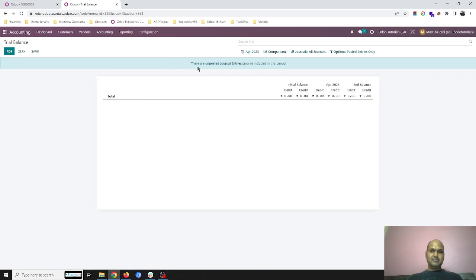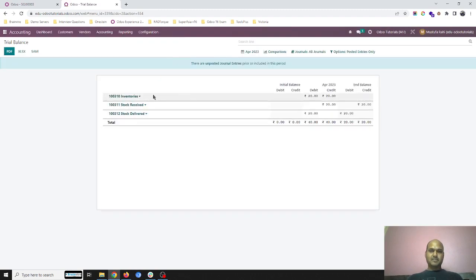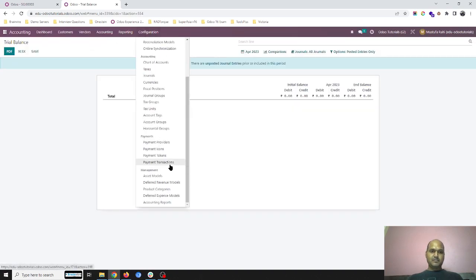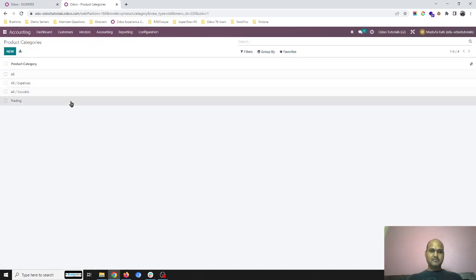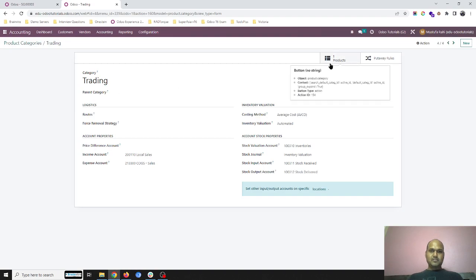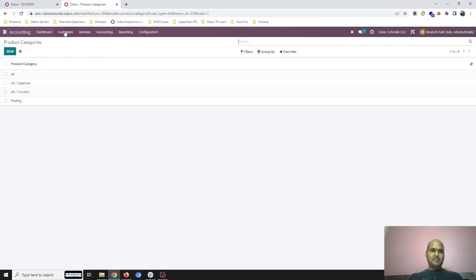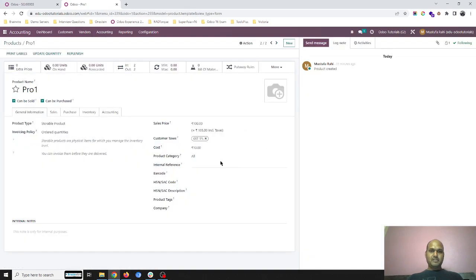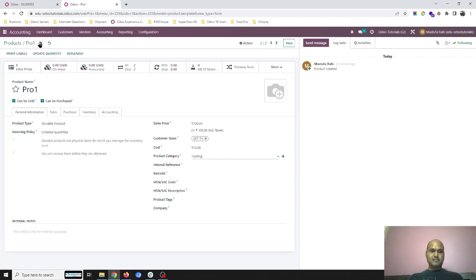Let's check the trial balance. For Maharashtra company I can see inventory stock received and delivered. For Gujarat company it's not registered. Checking product categories, it appears Component 1 is the only product part of this category — my other product is not part of it, so no journal entry was registered. Not an issue.